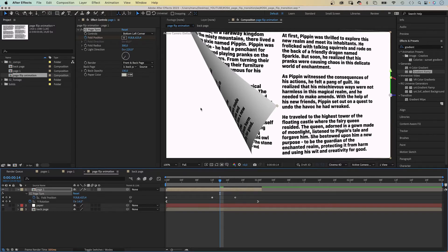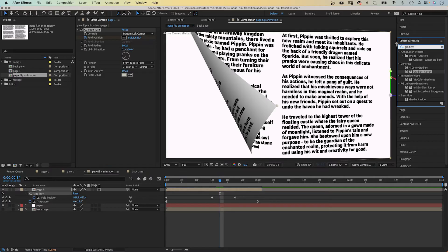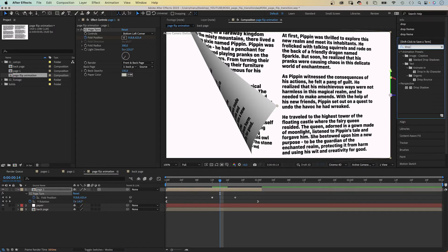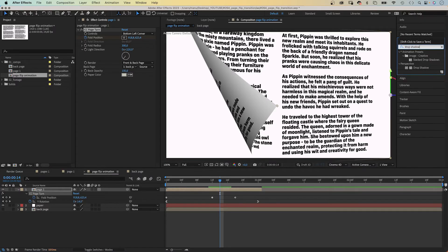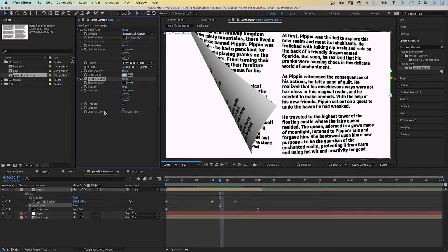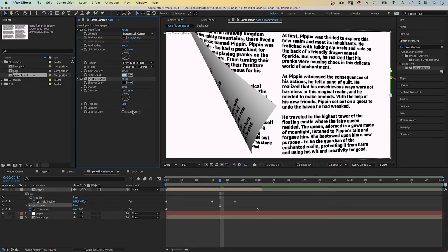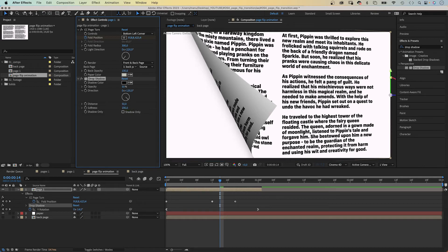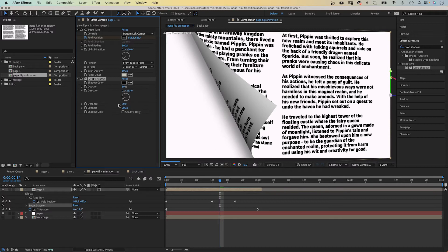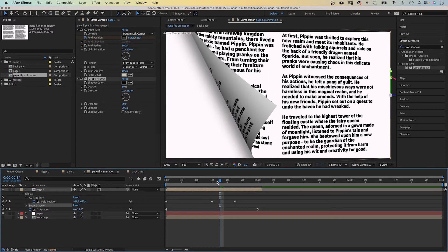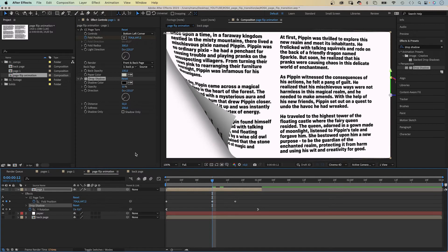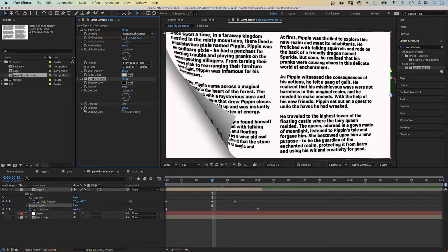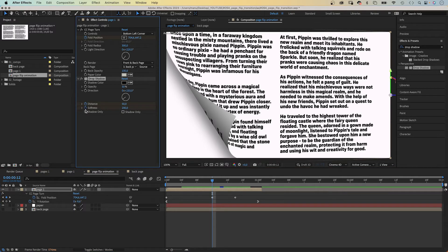We need to add some shade here on the left though. Therefore, we select the page one comp again and add a drop shadow. Set the distance to 50, the softness to 200, the direction to around 220 degrees. We go to 12 frames in the timeline and set keyframes for the distance and softness. Then we duplicate the effect.